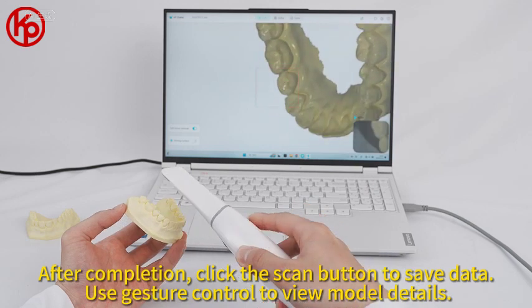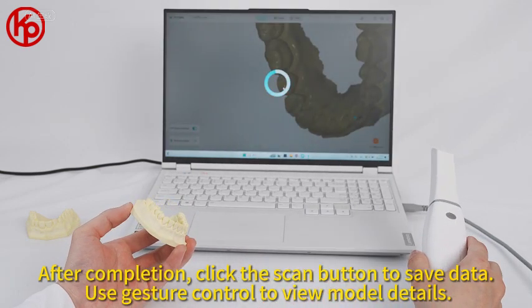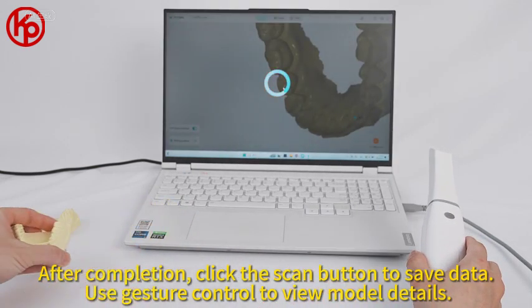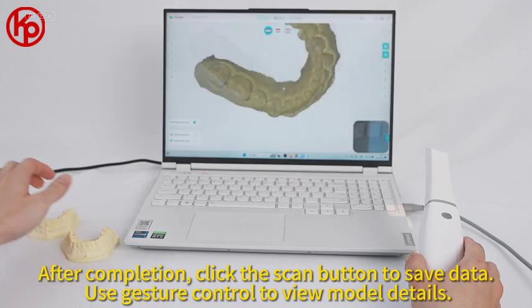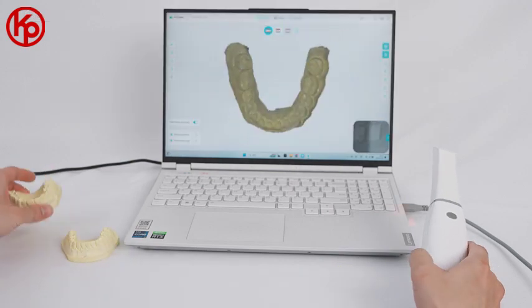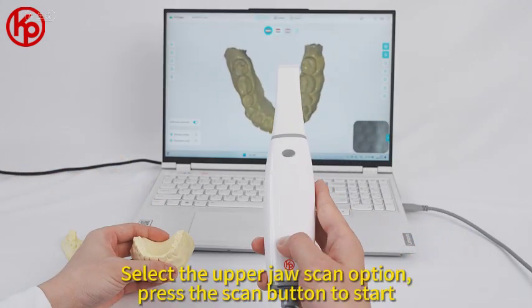After completion, click the scan button to save data. Use gesture control to view model details. Then select the upper jaw scan option and press the scan button to start.